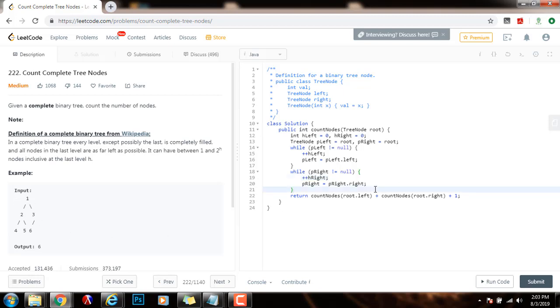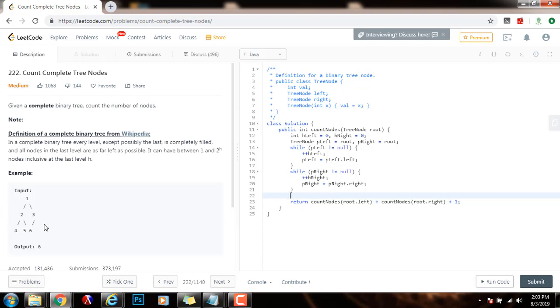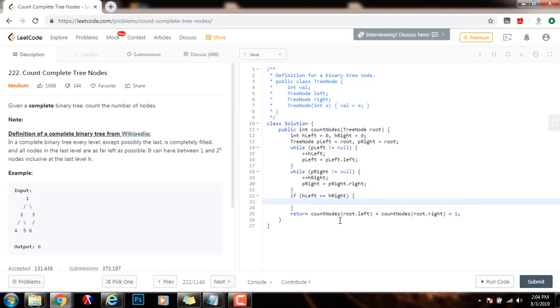And then I need to check if it is a perfect binary tree. How do I check if this complete binary tree is perfect? I compare the left height and the right height, and if they are the same, then this is a perfect binary tree. So if h left equals h right, then what I can do is that I can return, cast into a integer, math.pow, the power of 2 raised to the height, h left, minus 1.